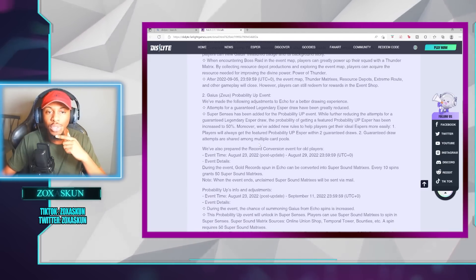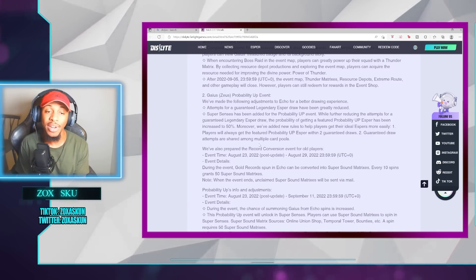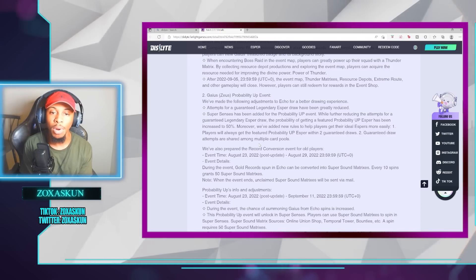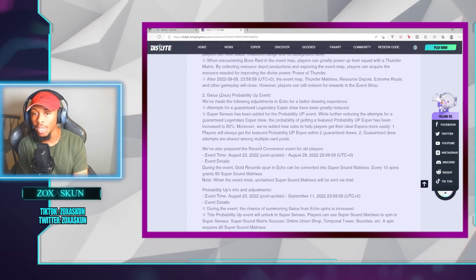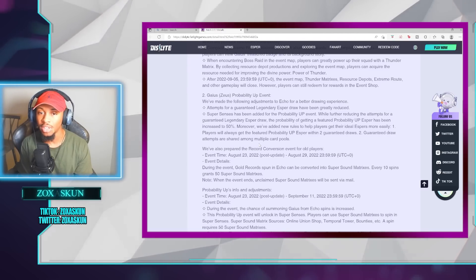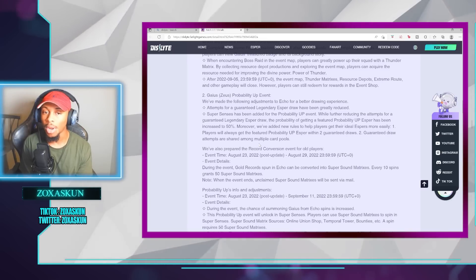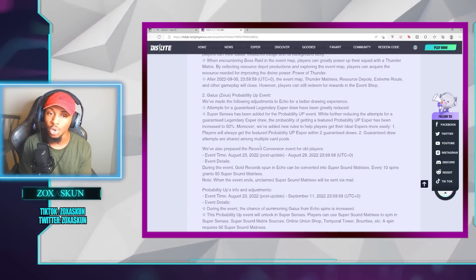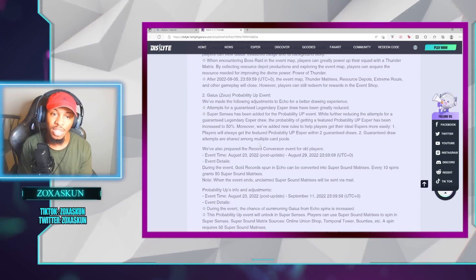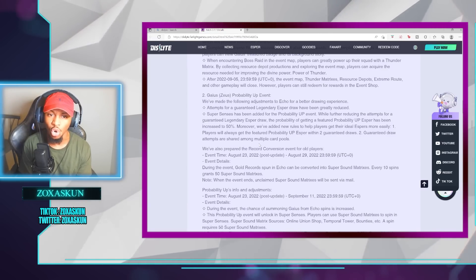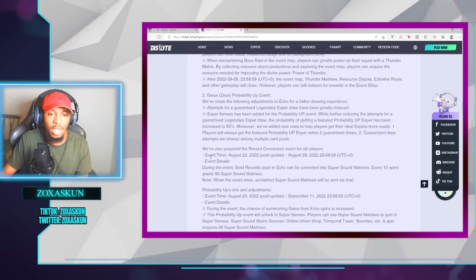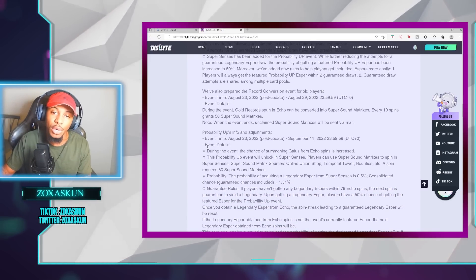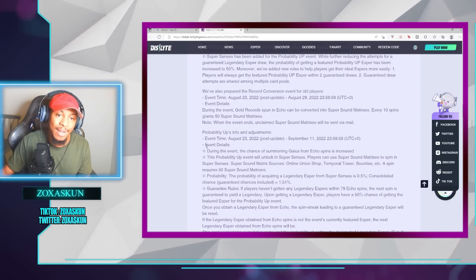For Zeus's probability up, it has been adjusted significantly. Attempts for the Guarantee Legendary Esper has been greatly reduced. Super Sense has been added for the probability up event, while further reducing the attempts for the Guarantee Legendary Esper draw. The probability of getting the featured probability up Esper has been increased to 50%. Moreover, we've added new rules to help players get their ideal Espers more easily, and players will get the featured probability up Esper within two Guarantee Draws, and the Guarantee Draw attempts are shared among multiple card pulls. They've also prepared the record conversion event for old players. During the event, gold records spun in the Echo can be converted into Super Sound Matrices, and every 10 spins grants 50 Super Sound Matrices.